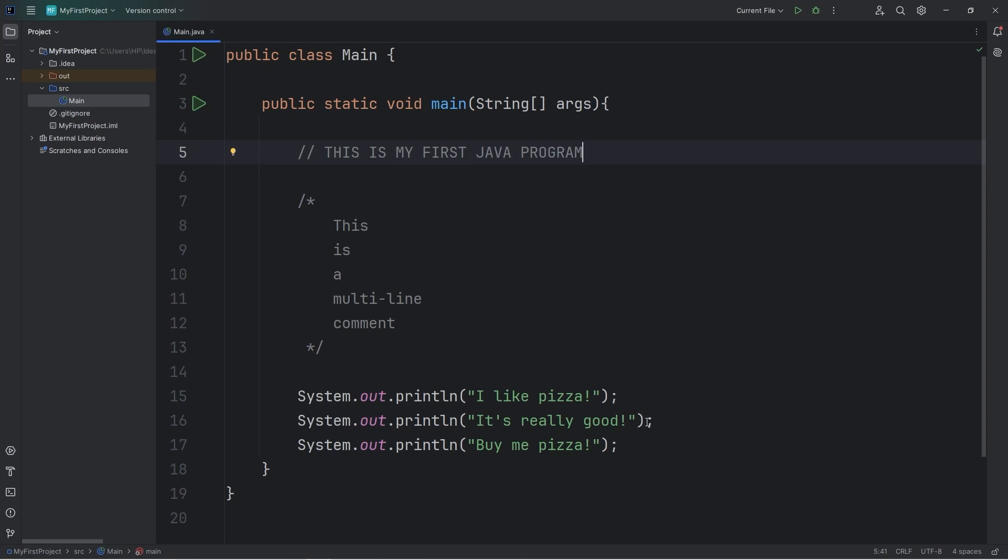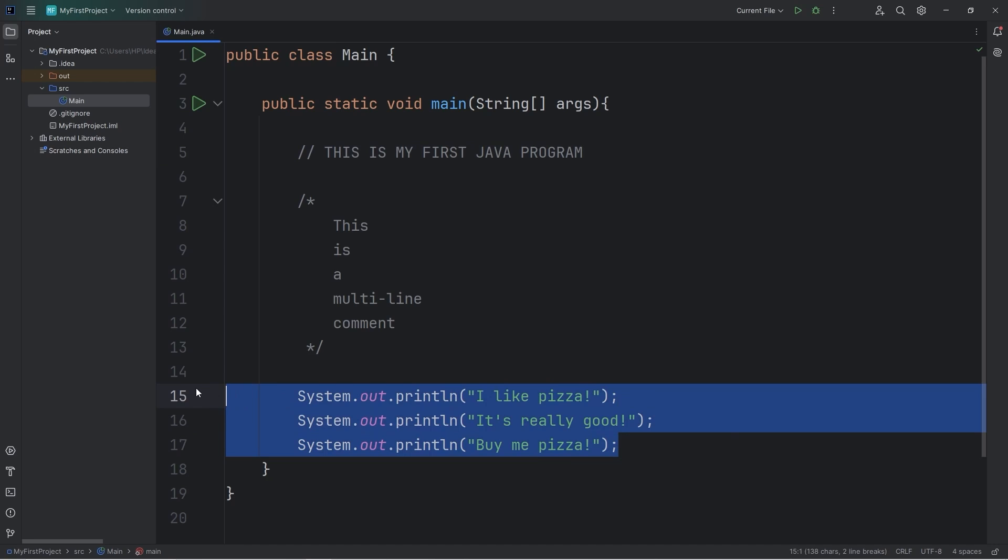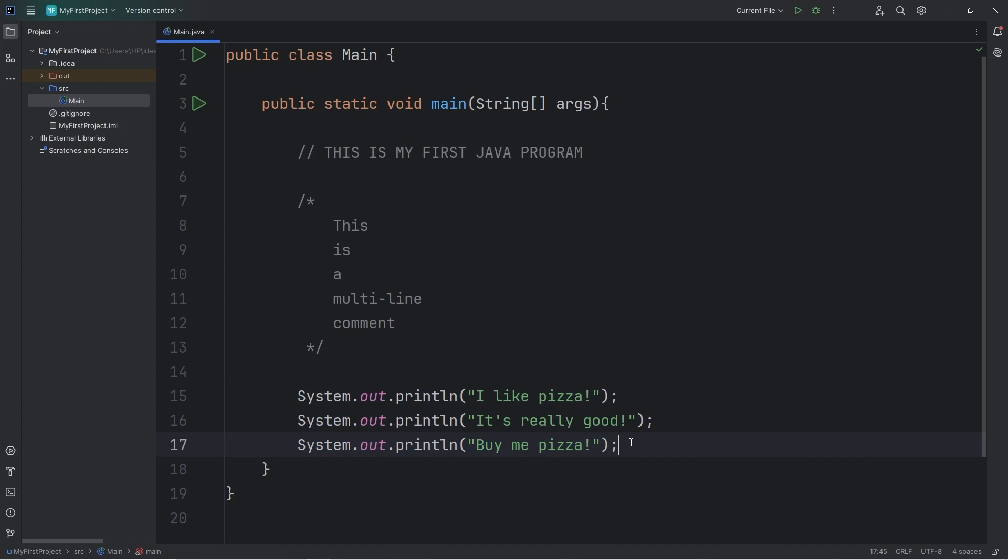Alright everybody, and that is your first Java program. Your homework in the comments section is to post three println statements. Maybe type a poem or some song lyrics or something. And well everybody, that is your first Java program.